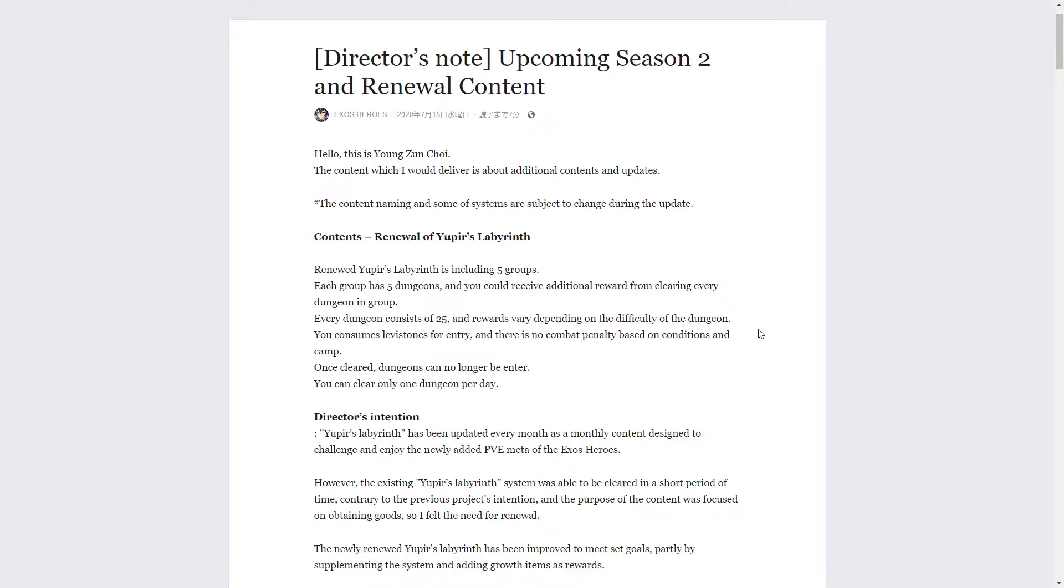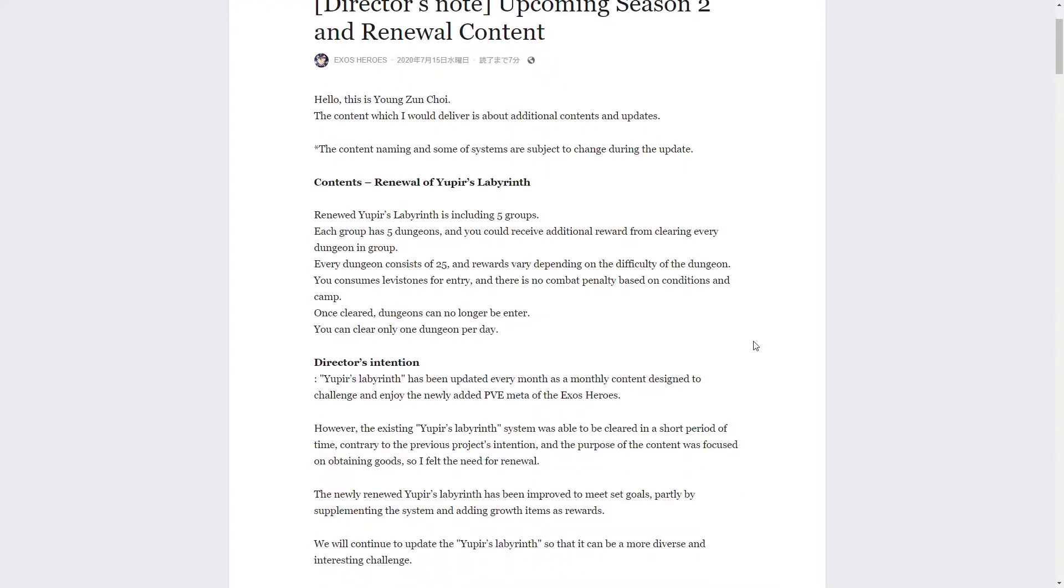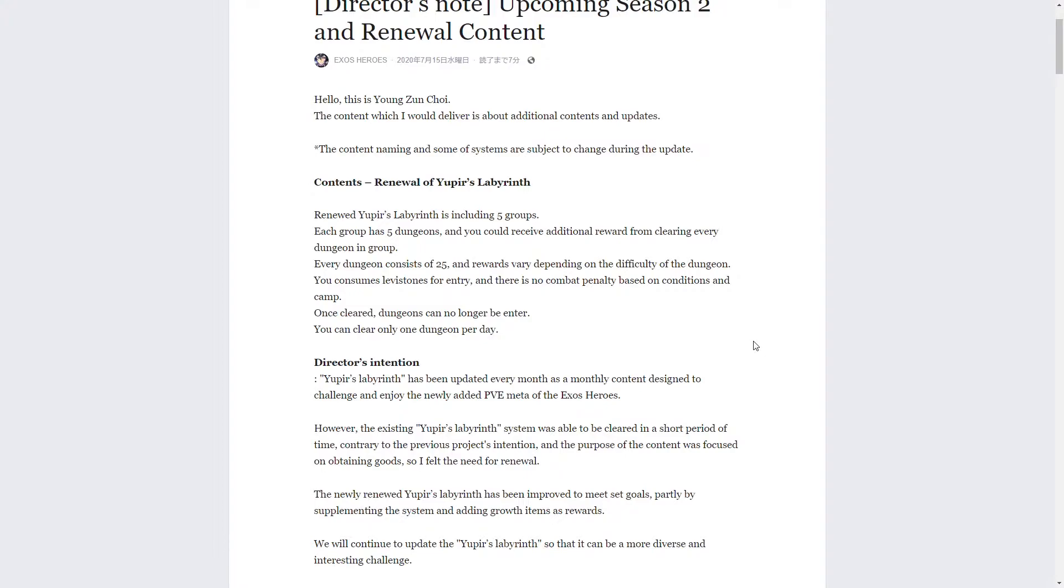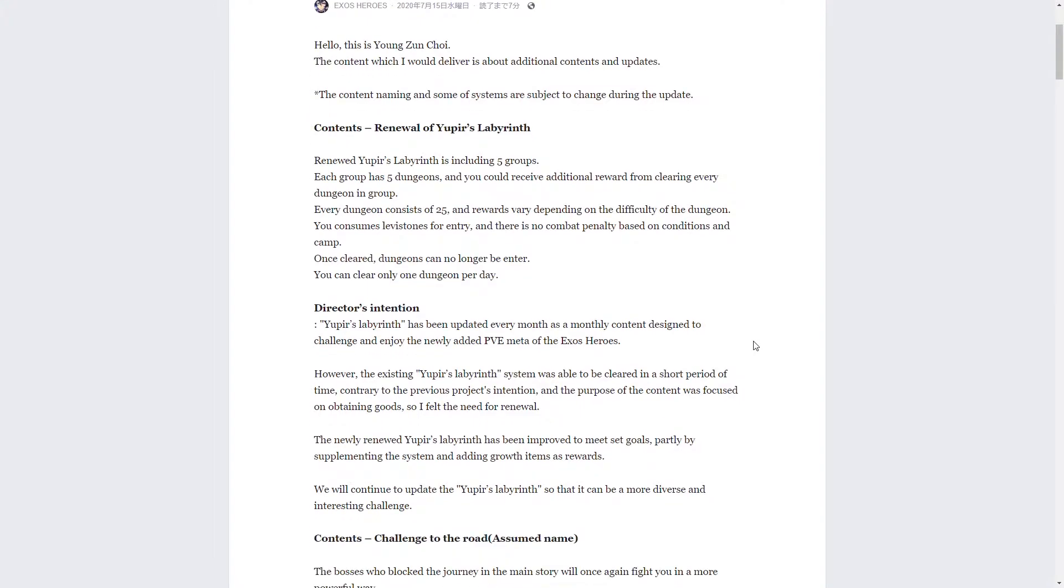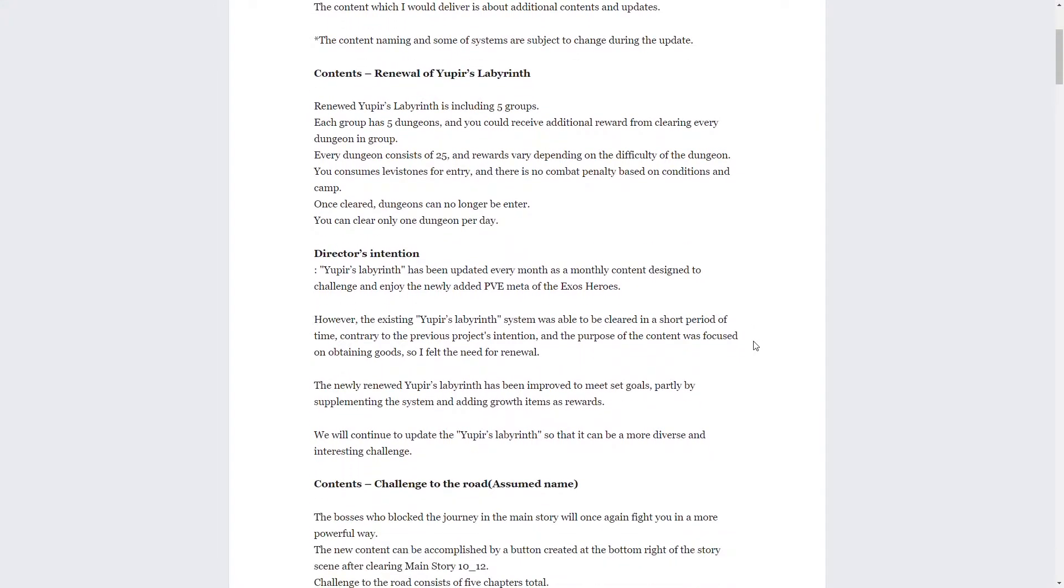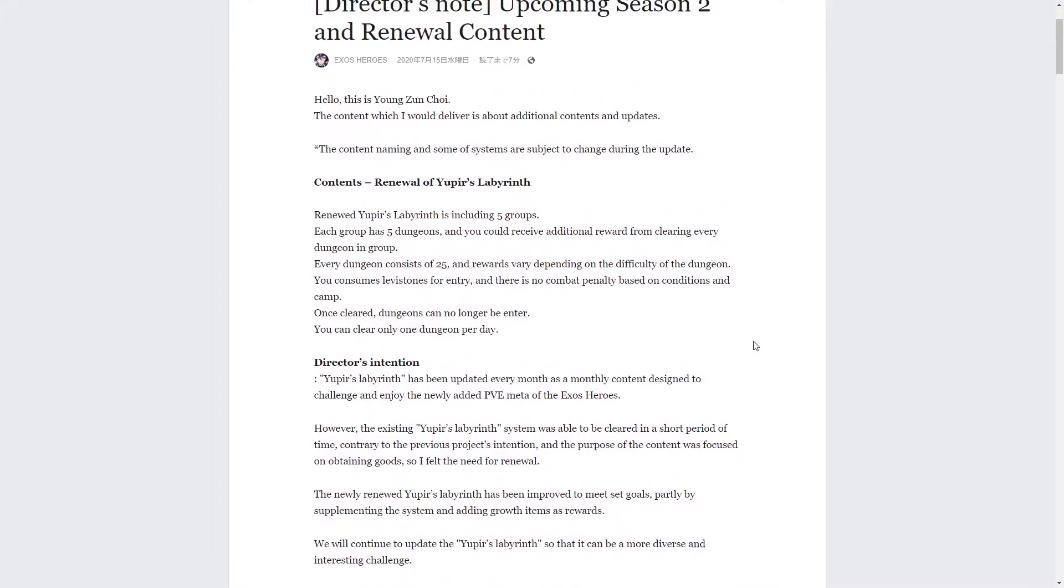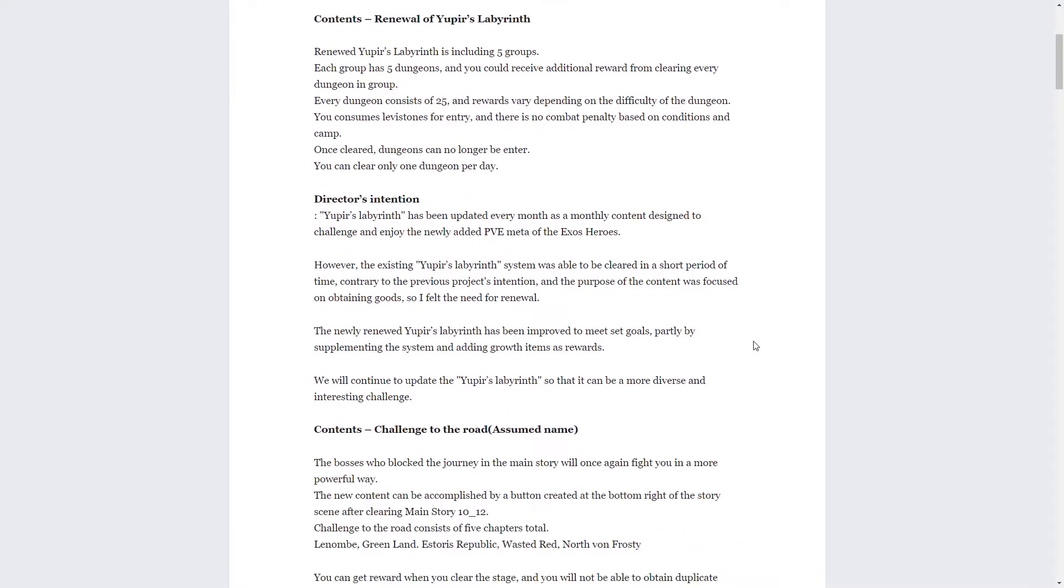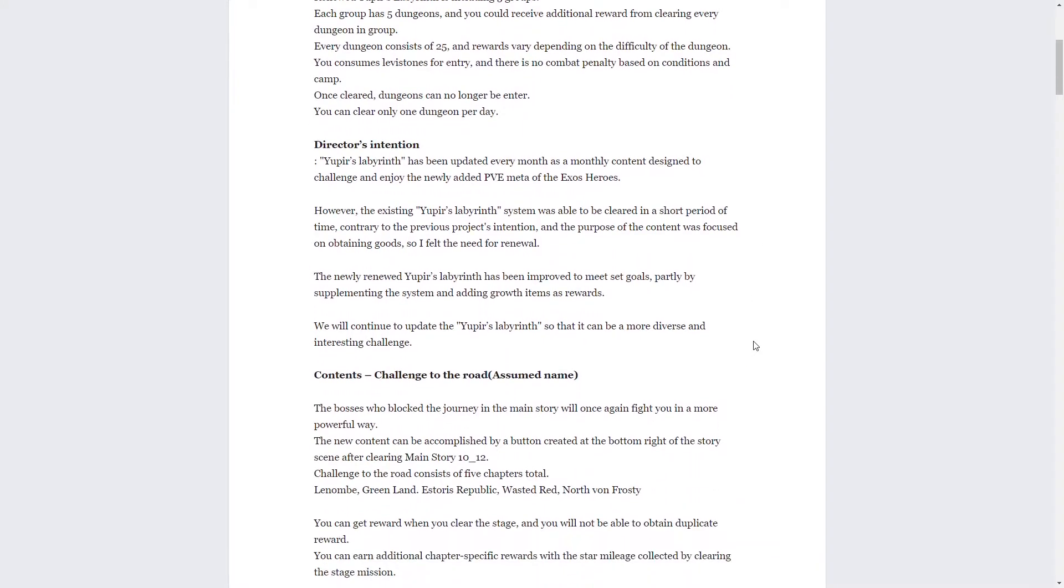First we have the long-awaited revival of Yupir's labyrinth. Everybody wanted this and it seems they've changed it a bit. It's got five different groups, each has five different dungeons. Every dungeon consists of 25 - I think that just means there's five groups, five dungeons, which when you add that all together is going to be 25 levels altogether. But the big thing is you can only clear one dungeon per day, so they're making it a daily content.